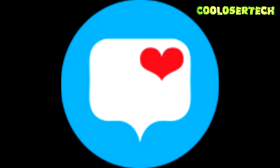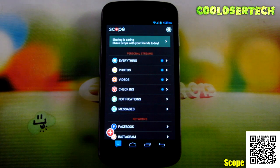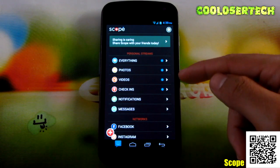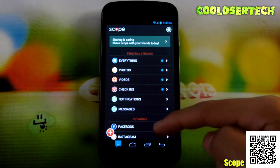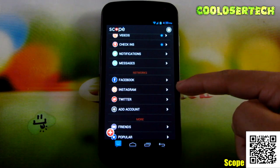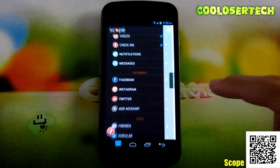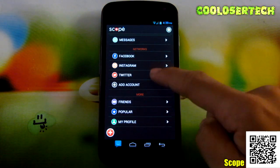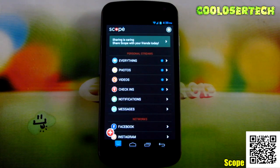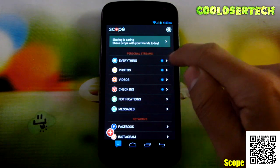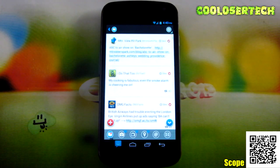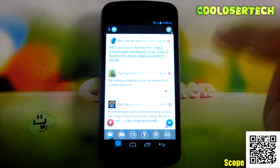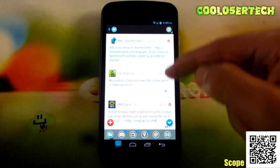Next up, we have Scope. This application takes almost all your popular social networks into one section. As you can see here, you can see people's photos, videos, check-ins, notifications, and messages. You can see what kind of networks I'm logging into: Facebook, Instagram, Twitter. You can keep adding more accounts. More services include Foursquare and Tumblr. Go to Popular and My Profile to edit different things. It's a little confusing to use at first, but the more you use it the better you'll know how to navigate. Everything is in one section — my Twitter, Instagram, and personal Facebook account all together.